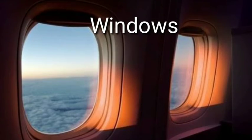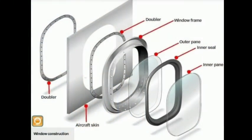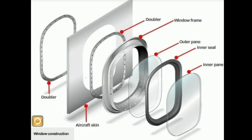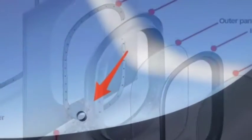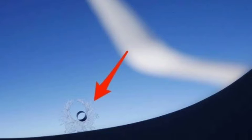Aircraft windows are made of plexiglass such as Lexan polycarbonate acrylic plastic. This material is lightweight and relatively strong. The glass is layered, and the hole in the middle is to balance the air pressure between the passenger cabin and the outside air.